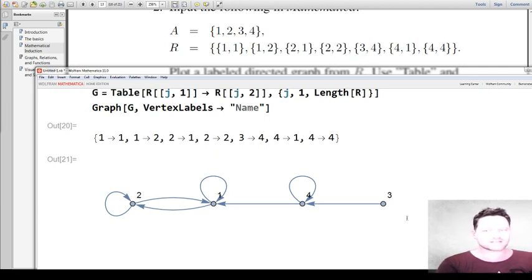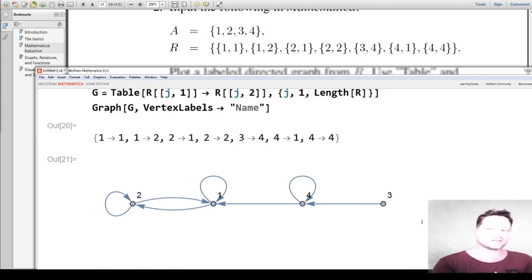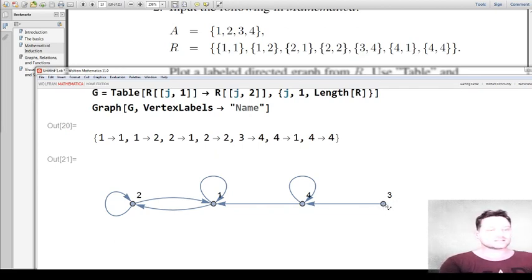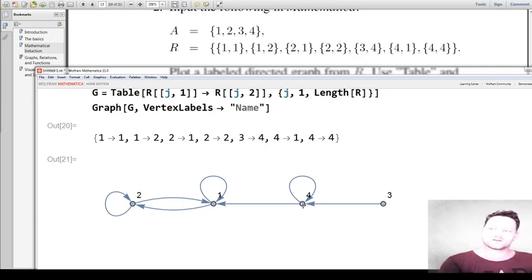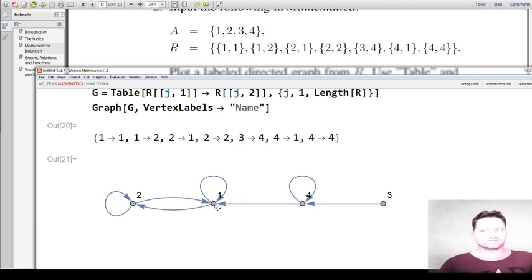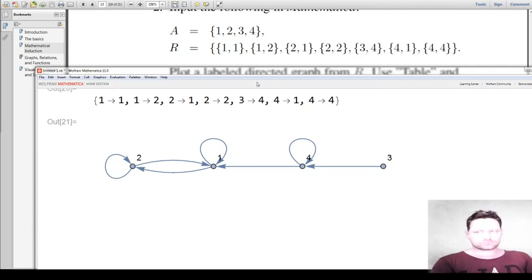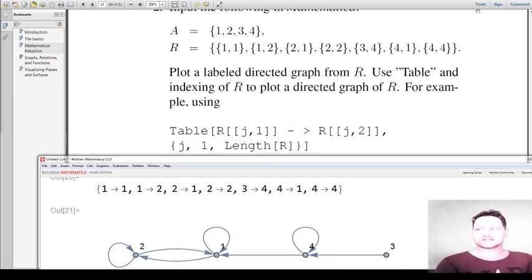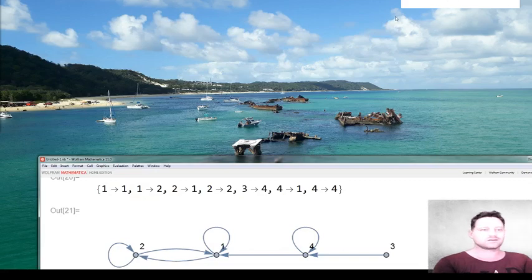Is this reflexive? No, because we don't have 3 going to 3 — you can see that right there. Is it symmetric? Well, 3 is going to 4, but 4 is not going back to 3, so no, it's not symmetric. Is it transitive? We've got 3 going to 4 and 4 going to 1, but we do not have 3 going across to 1, so no, it's not transitive. Thanks for watching — please don't forget to like, subscribe, and comment, and I'll see you next time.